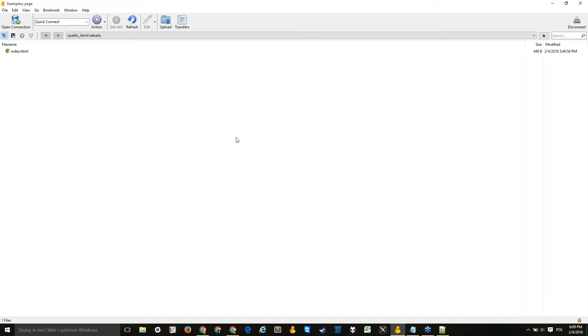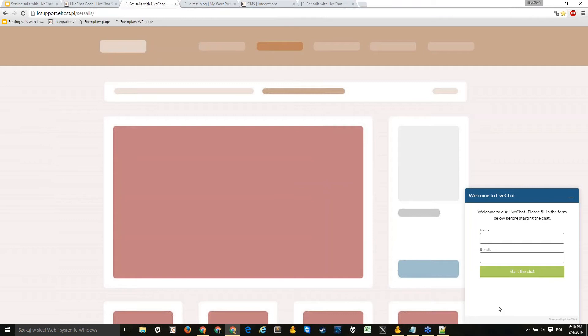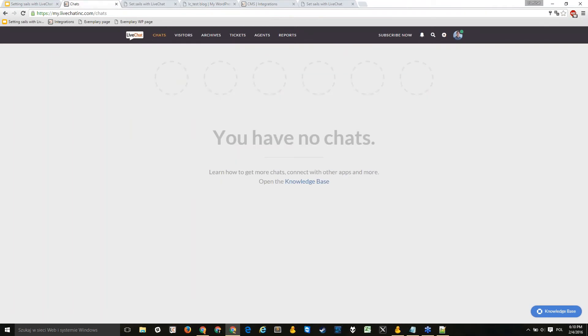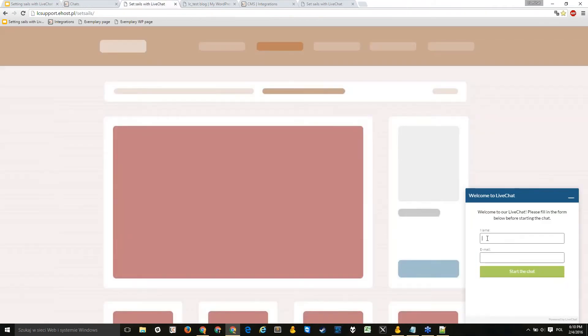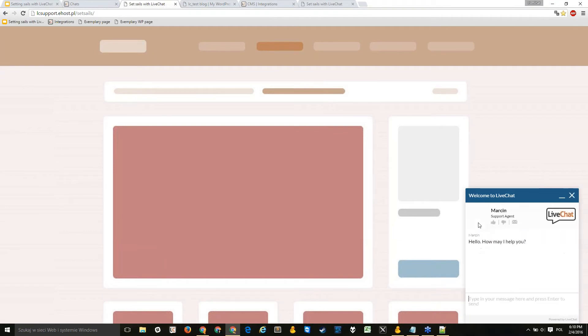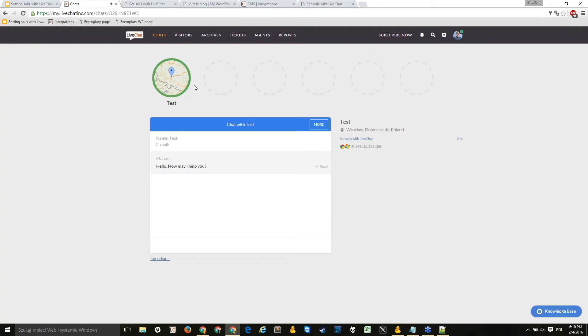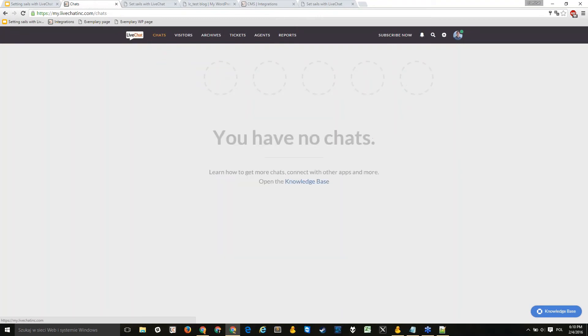After saving and uploading, the chat should appear on the website. As you can see on the right-hand side, there's a small chat window — the chat is now installed and ready to use. To start using LiveChat you just need to be logged into the application and accepting chats. To verify it's installed correctly, do a test: if a chat comes through in the application, LiveChat is successfully installed.